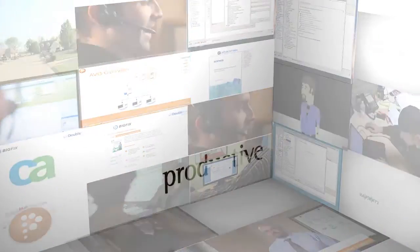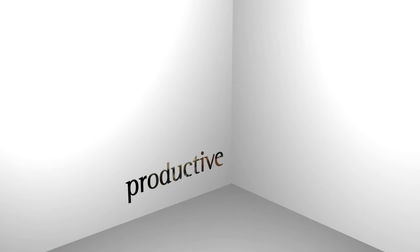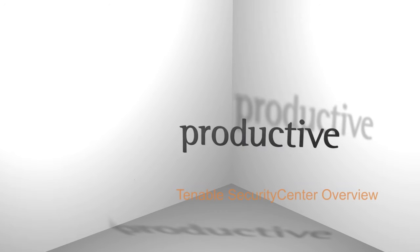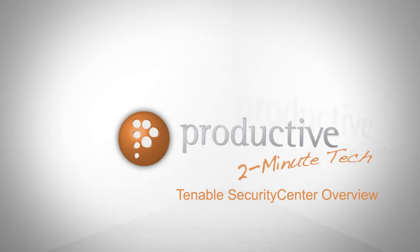Thank you for coming to Productive Corporation's 2-Minute Tech. Today we're going to give you an overview of Tenable Security Center.